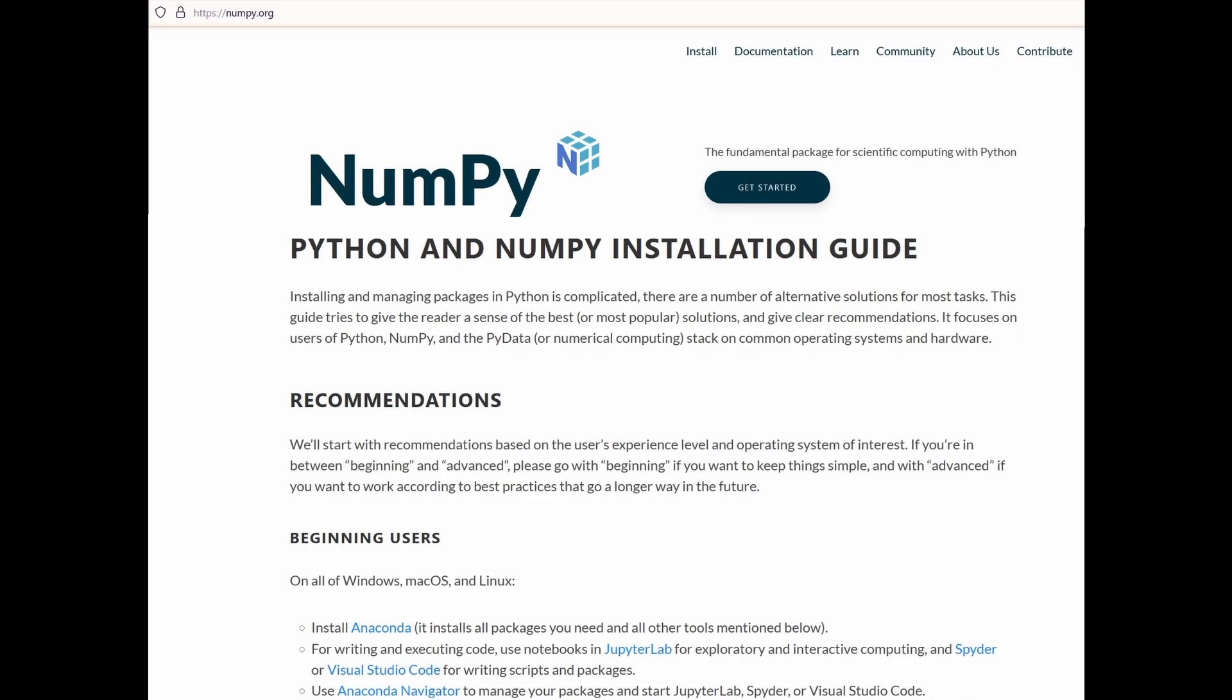First of all, NumPy is a package within Python, so you need a Python installation first. And there are so many to choose from. The NumPy page suggests that you use Anaconda, so that's what I went with. And the Anaconda install installs everything that you need, but also so much more.